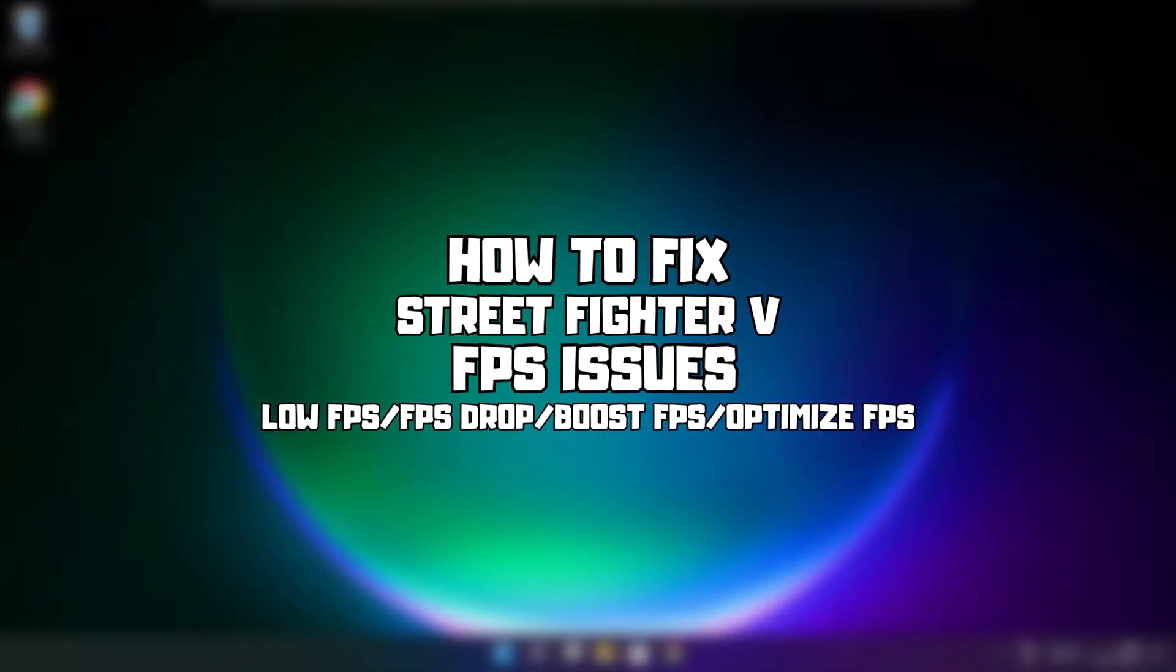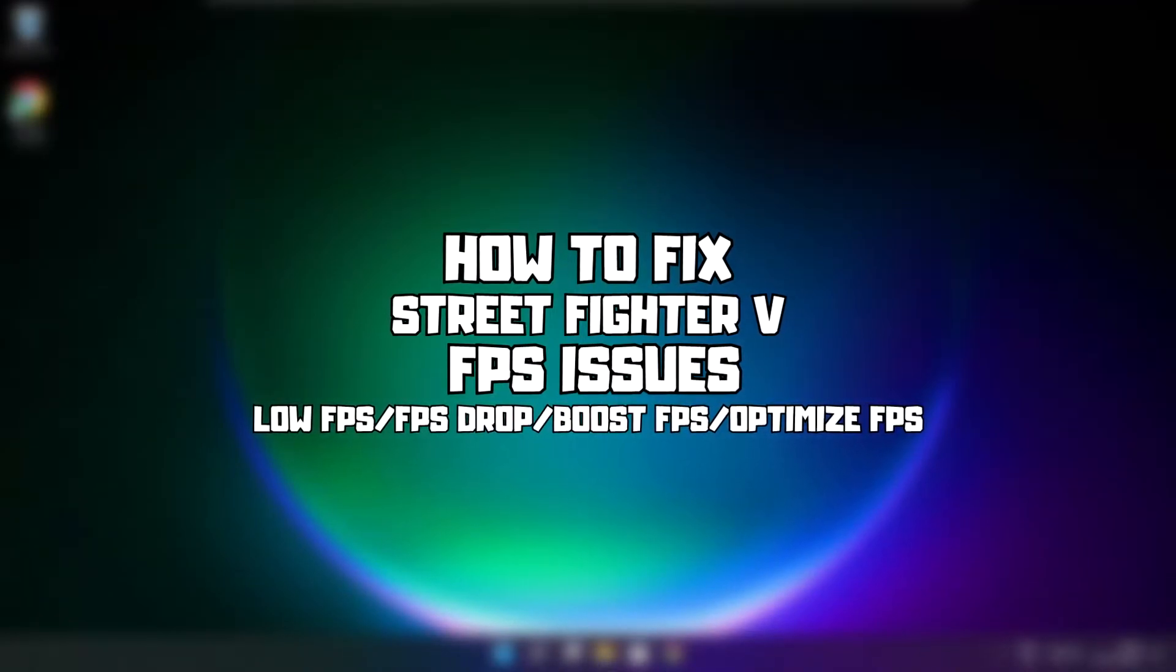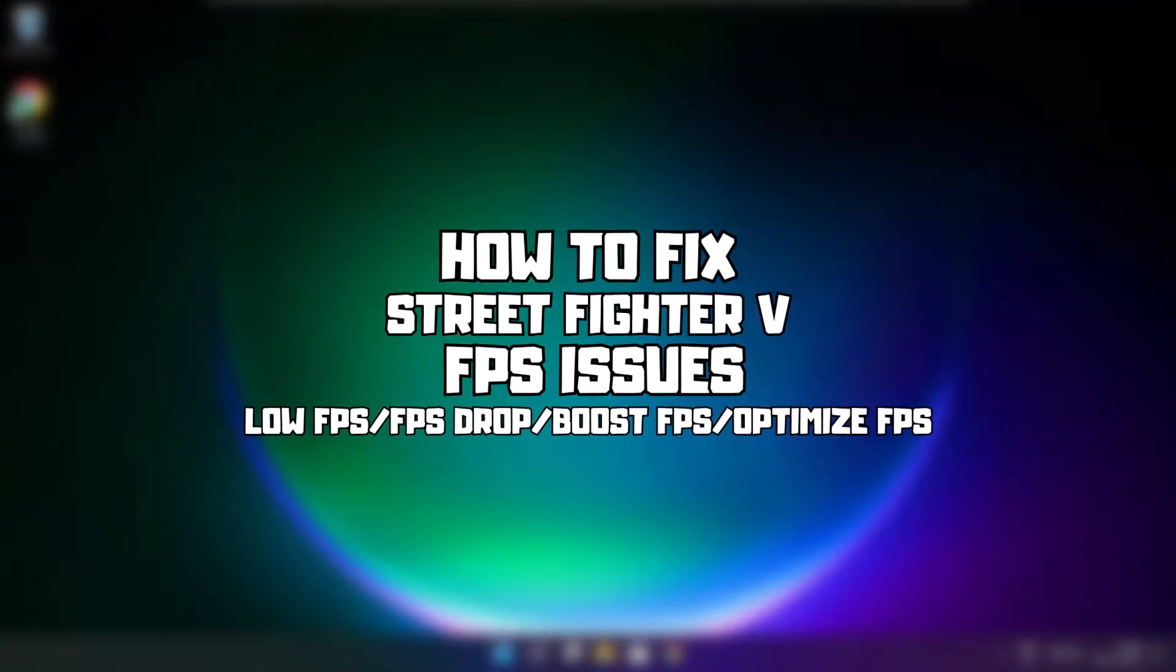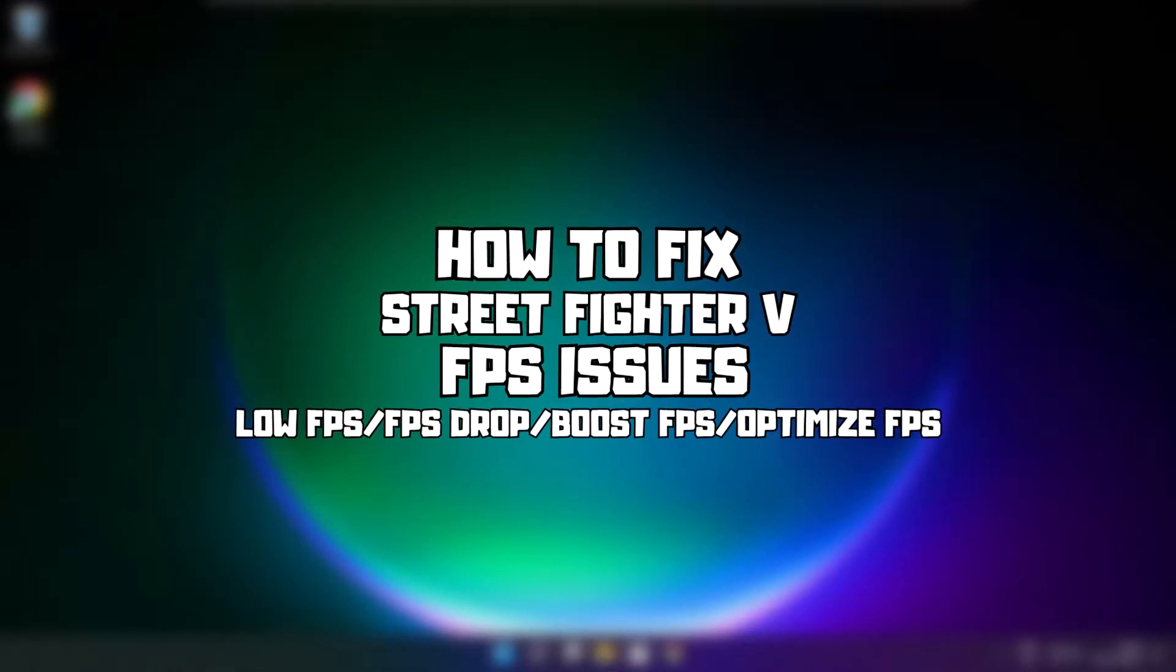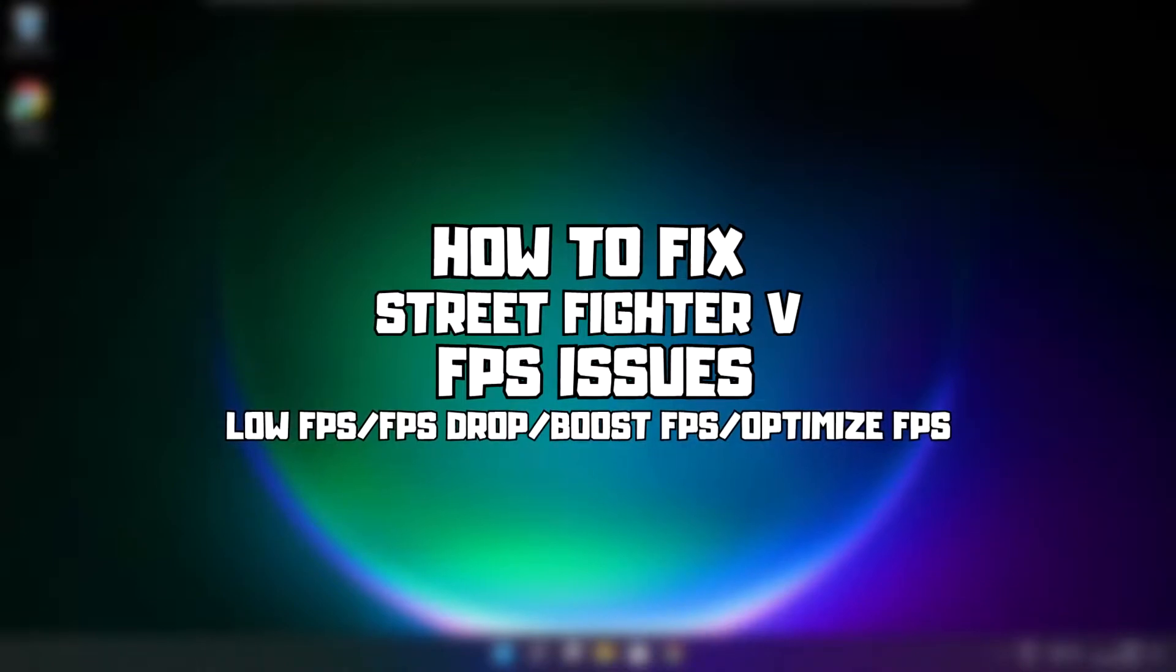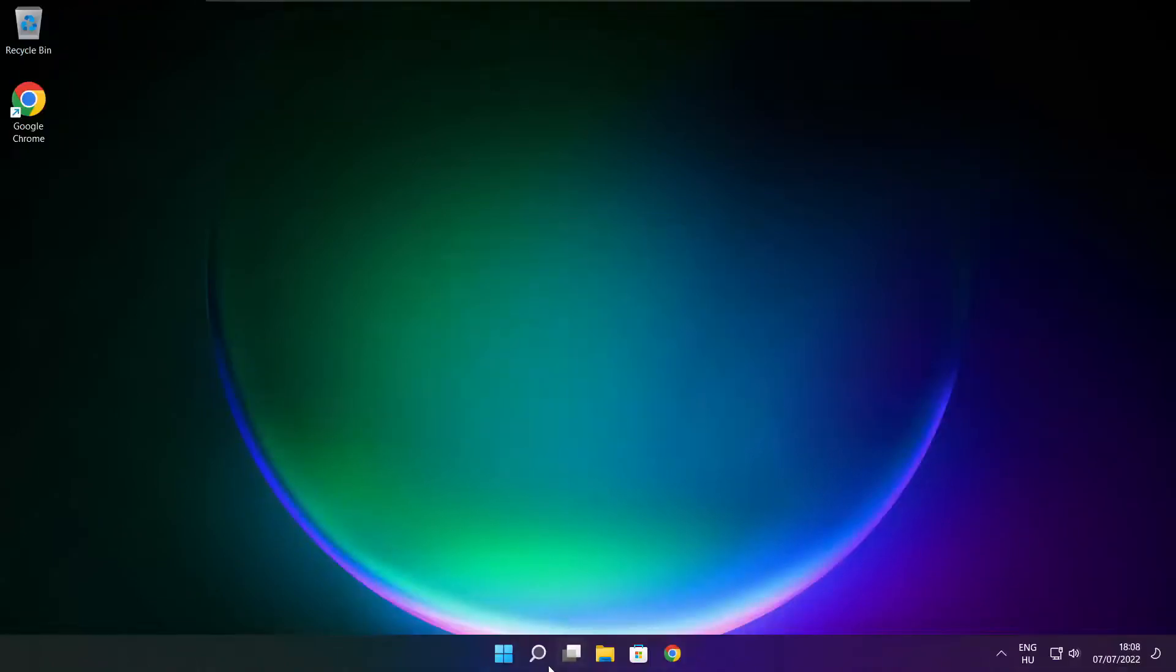Welcome to my channel. In this video I'm going to show how to fix game FPS issues. Follow my steps.